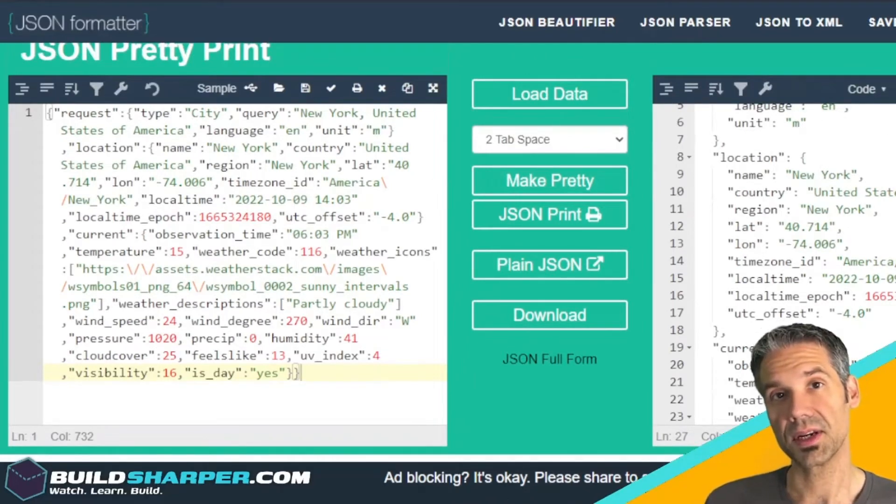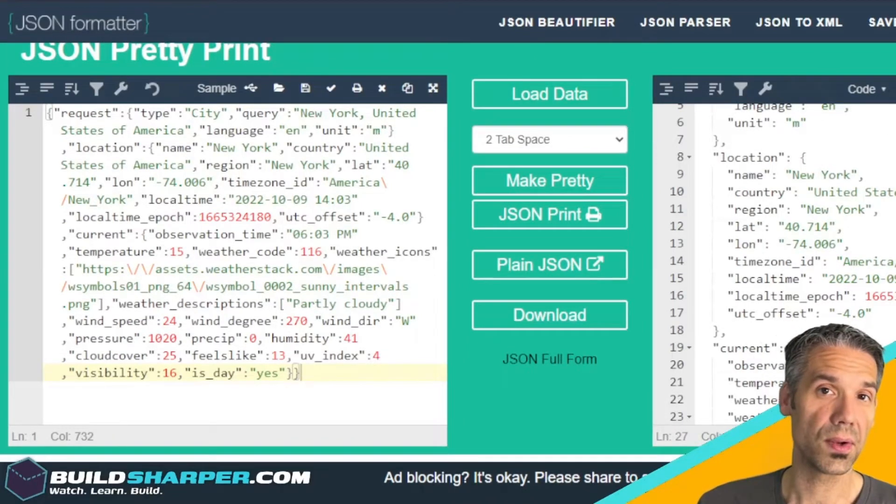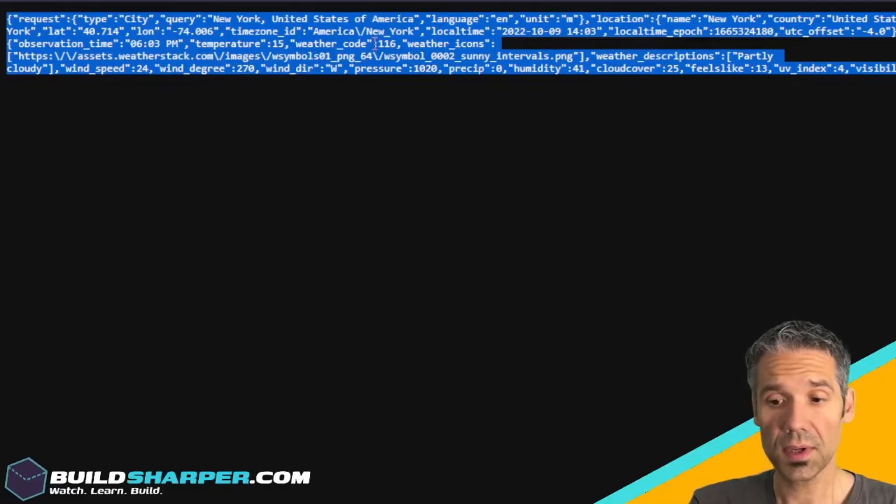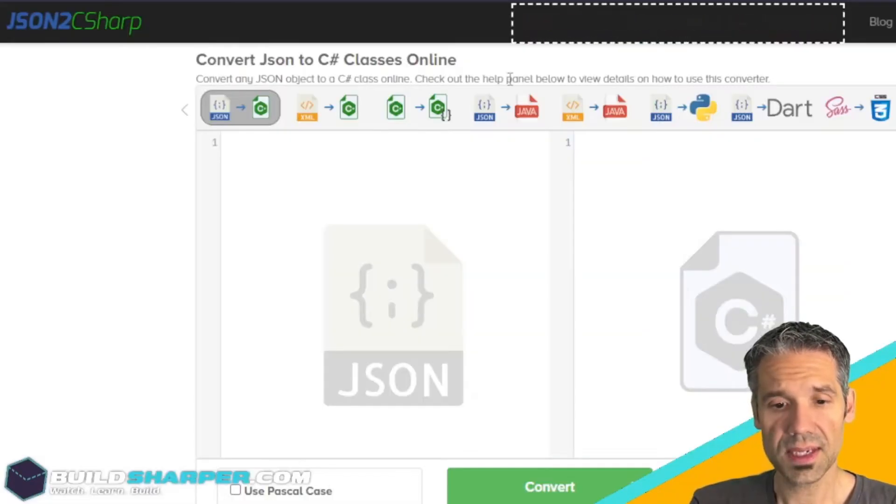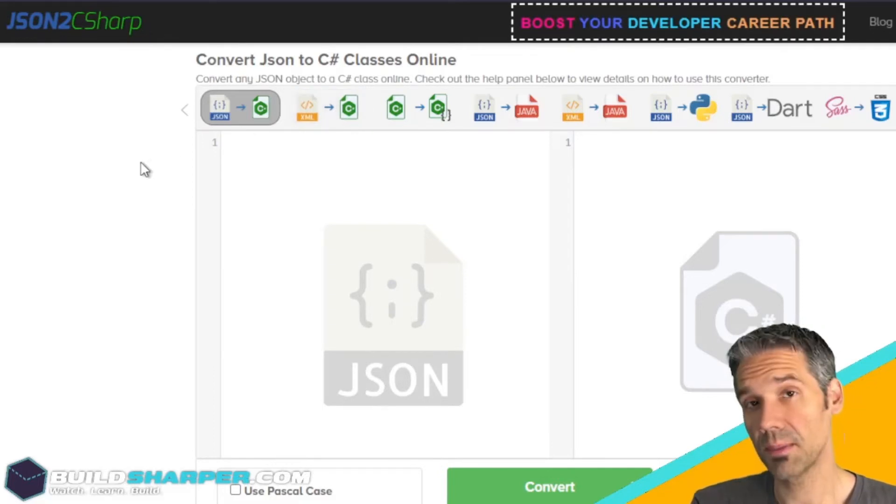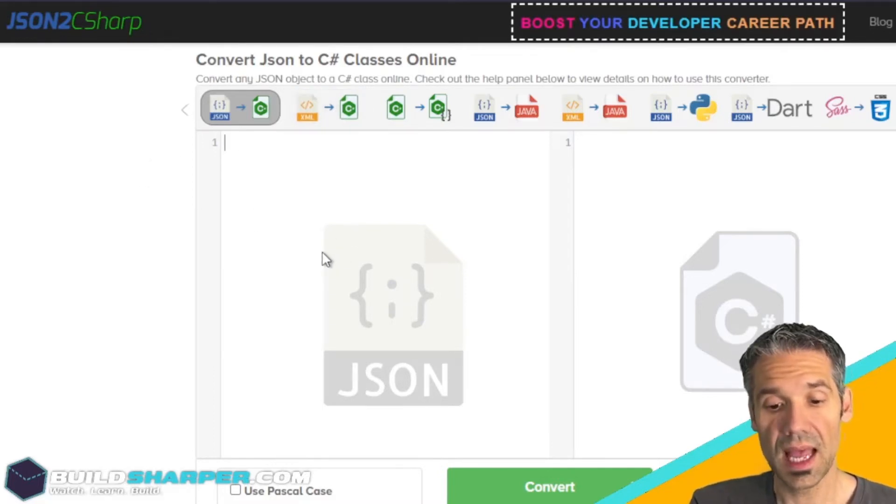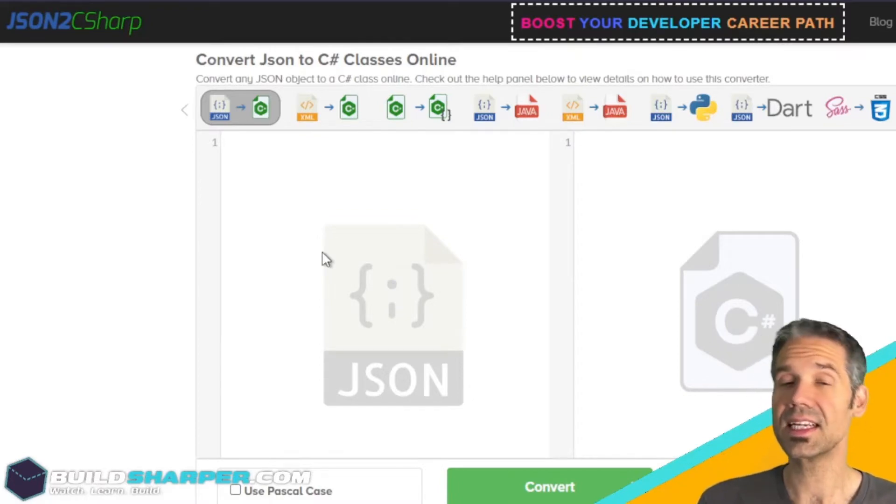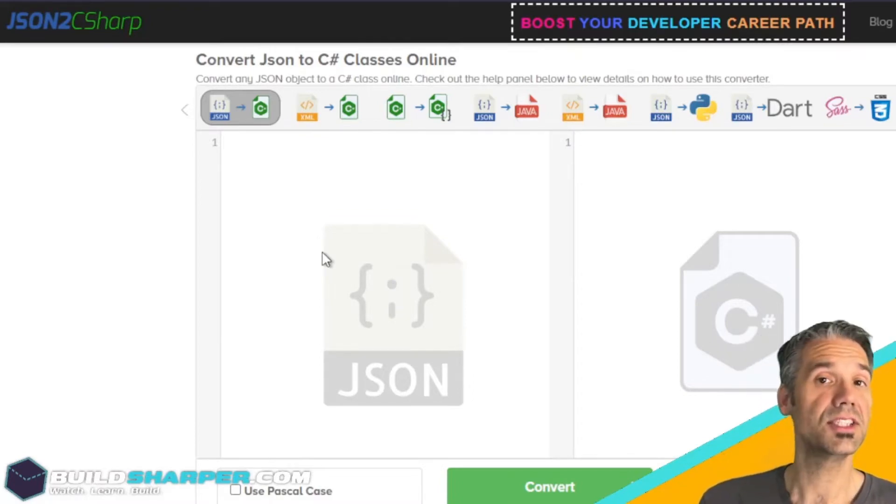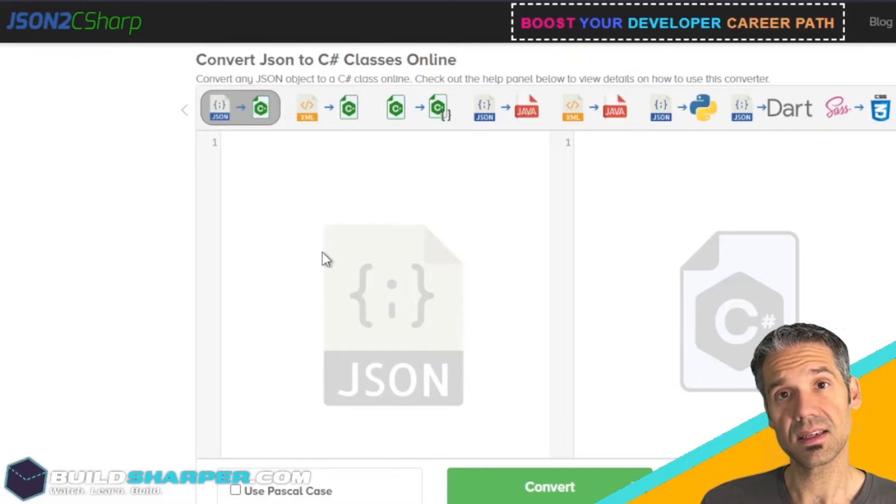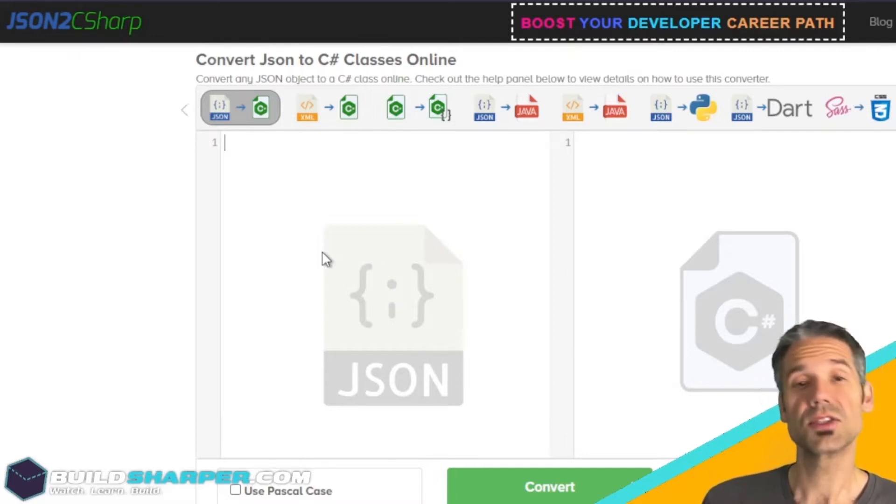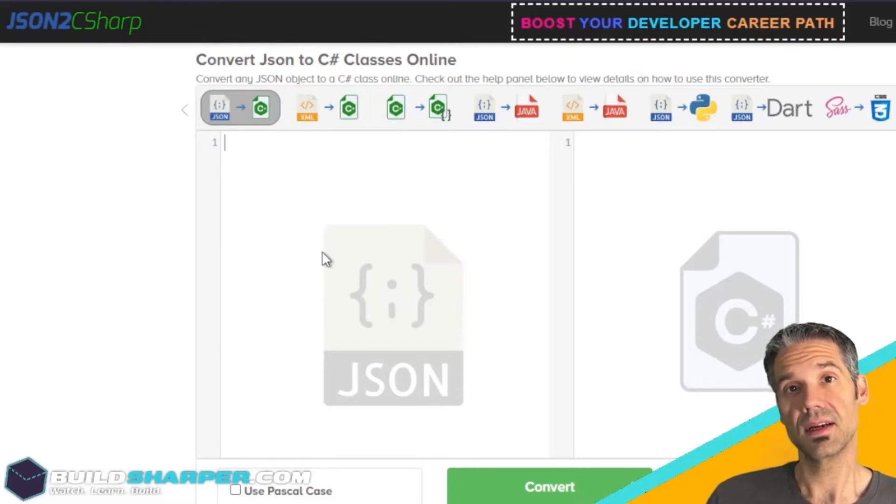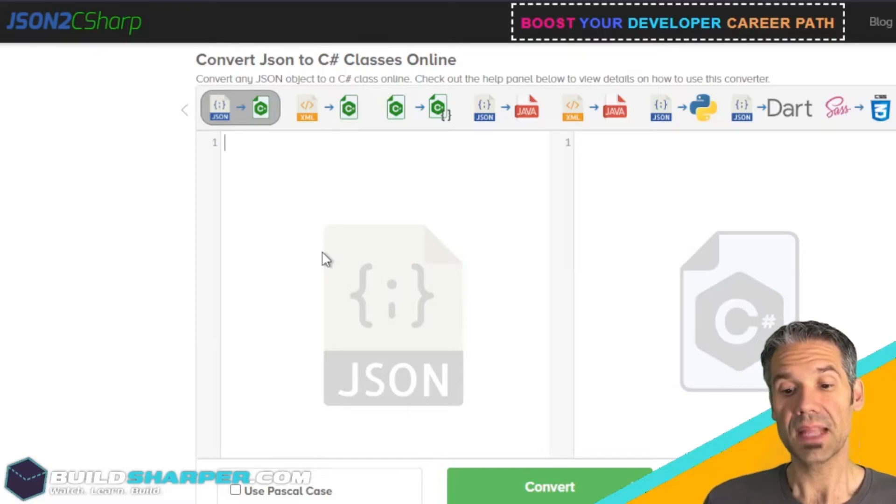Now the next thing we're going to do is bring this into our application, but there's one more thing I want to show you and it's a really powerful tool. We're going to copy this and go over to a website called json2csharp.com. What this does is it takes in a JSON payload and generates classes for C#.